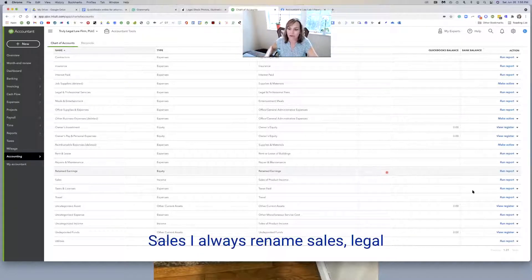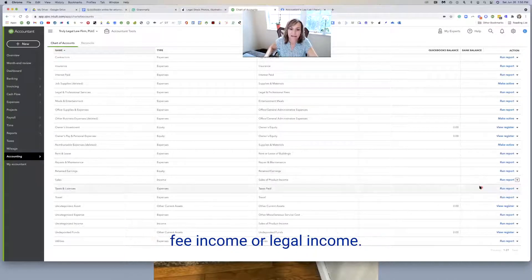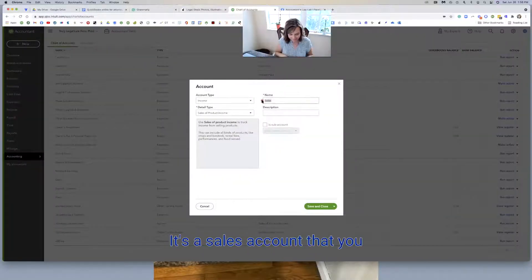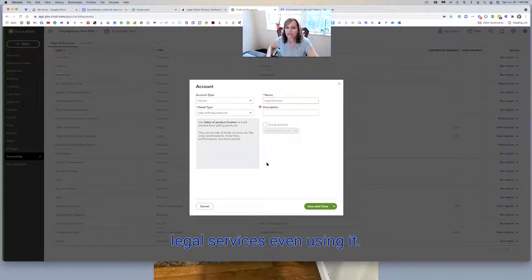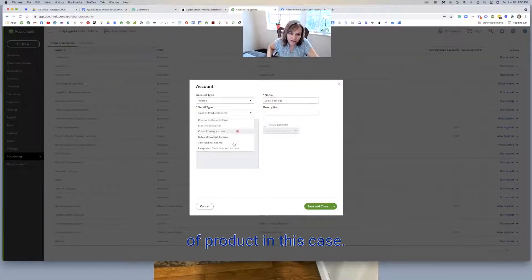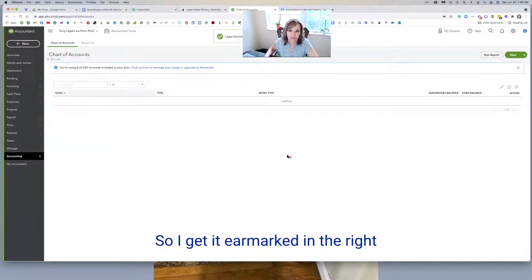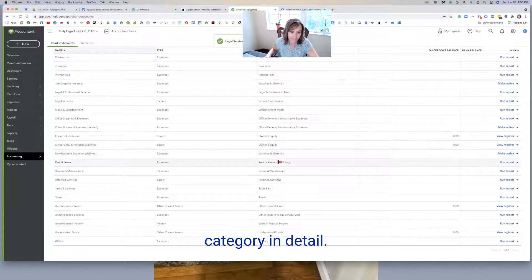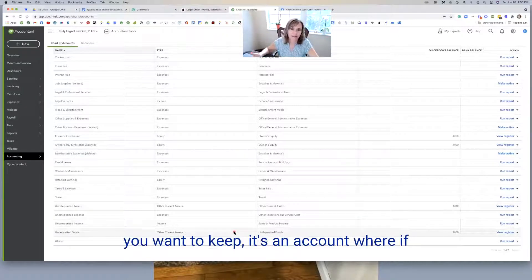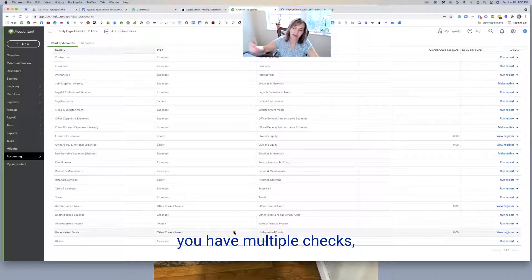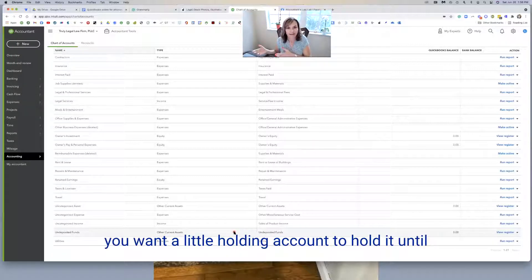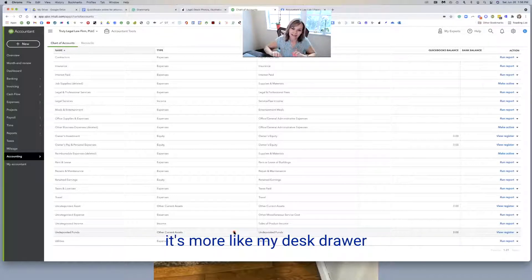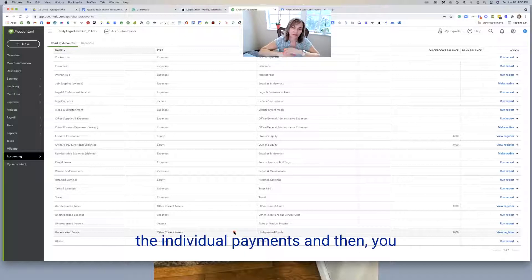From sales, I always rename sales to legal fee income or legal income. It's a sales account that you cannot really get rid of, legal services even. Just using it, and it's not sales of product. In this case, it's a service fee income. So I changed that as well so I've got it earmarked in the right category and detail. Undeposited funds is an account you want to keep. It's an account where if you have multiple checks and you're going to take them to the bank at the end of the week, you want a little holding account to hold it. It's more like my desk drawer.